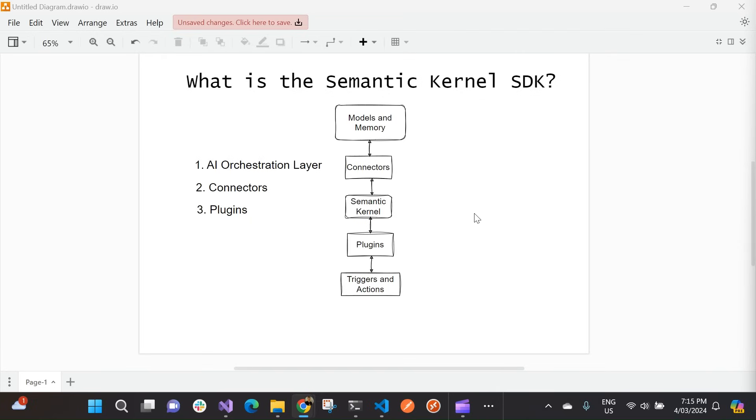So as a developer, you can just use different components of Semantic Kernel separately. So for example, if you just need an abstraction over OpenAI and Azure OpenAI services, we could just use this SDK to run prompts. But the real power is that you can actually do this by combining all of these components easily together.